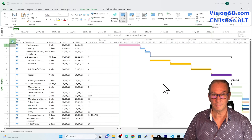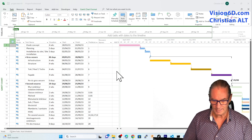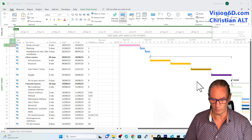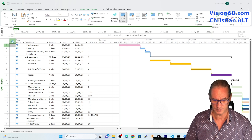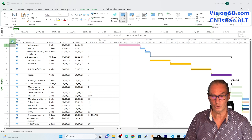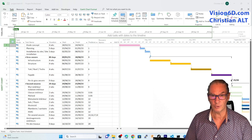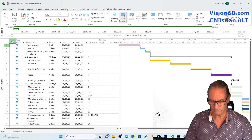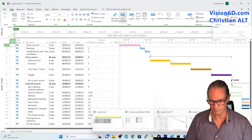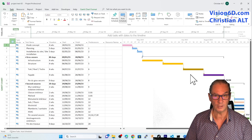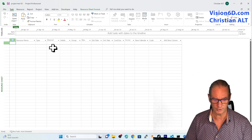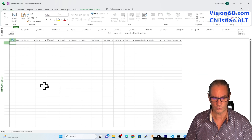I have opened my project file. It's a simple project of a house construction, really simple with cascading tasks. What I want to show you is that in this project file I do not have any resources defined. I also have a second project file which is a copy of the first one, and in that one as well I do not have any resources defined.